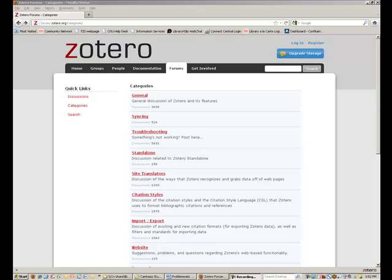or occasionally you will find that your style has been developed and posted to the forum, and for reasons not always clear to me, not to the Style Repository as well. For example, let's do a search for the American Anthropology Association style.